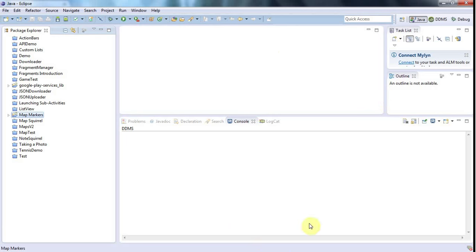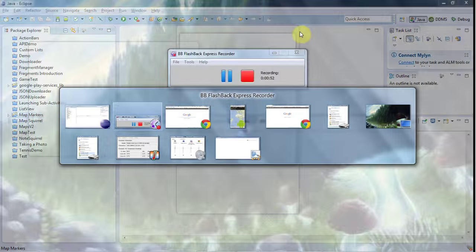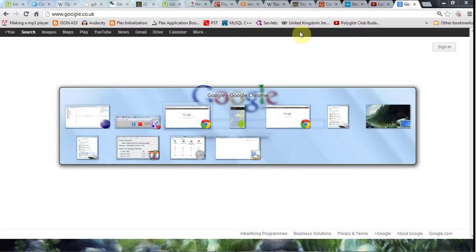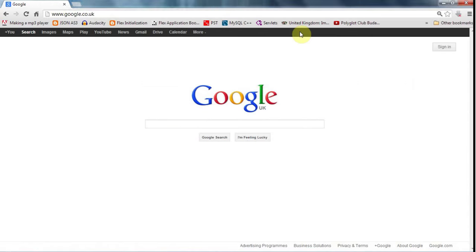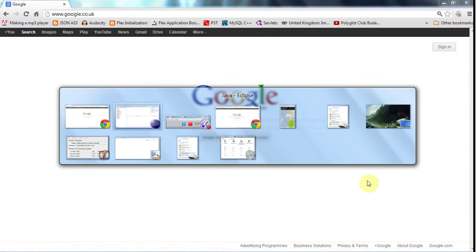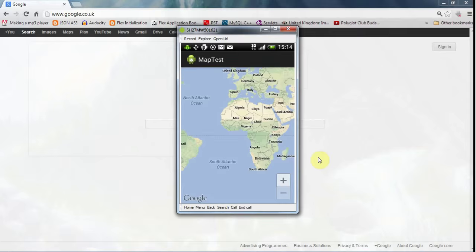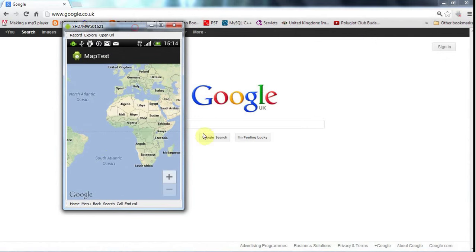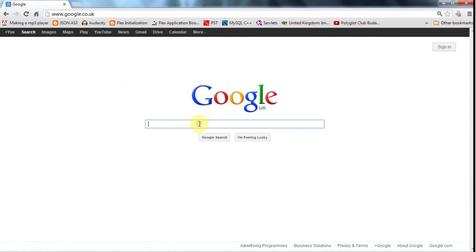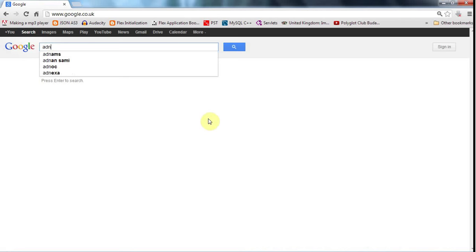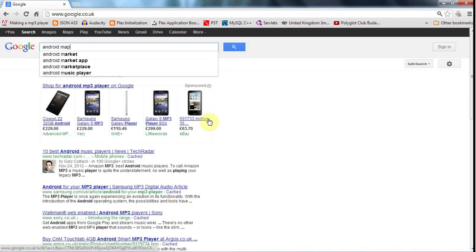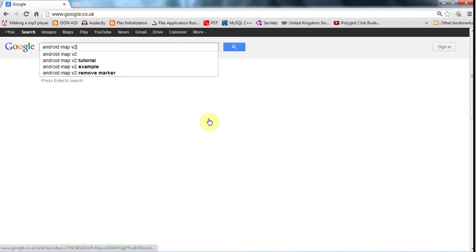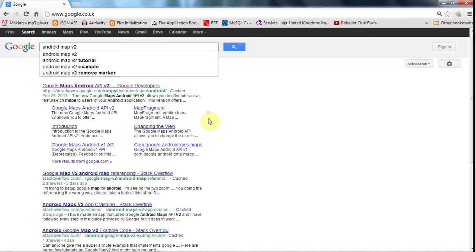And if you want to see an example of this working in front of you, then hopefully I can sort that out for you now. So let's go to an internet browser. And actually here is the map application I have at the minute. It's just the basic demo from the Google Developer Guide. And into Google I'm going to type something like Android Map V2, because it's no good using the V1 at this point.